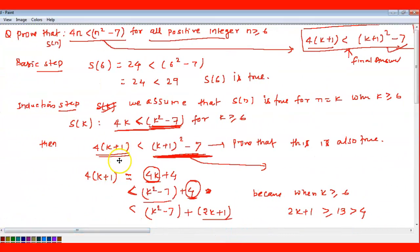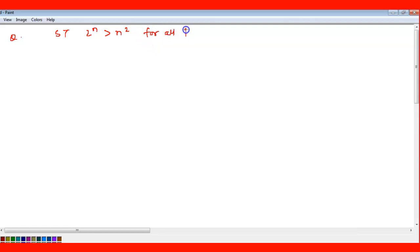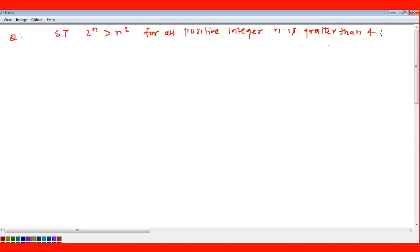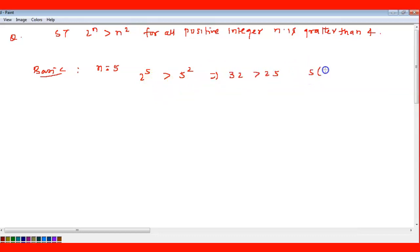Next question: prove that 2^n > n² for all positive integers n > 4. For the basic step, we substitute n = 5 (since n > 4 means starting from 5). We get 2⁵ = 32 on the left and 5² = 25 on the right. Since 32 > 25, S(5) is true.